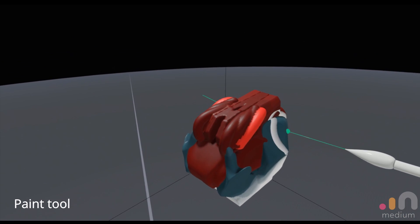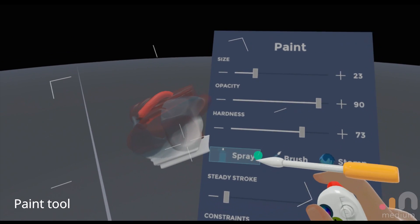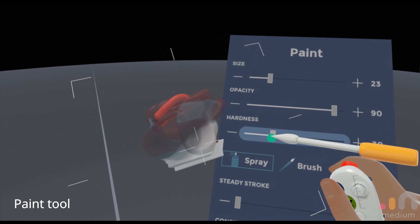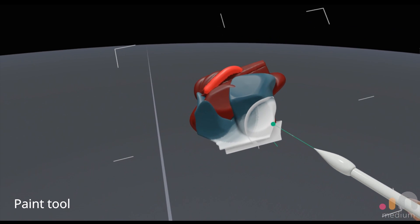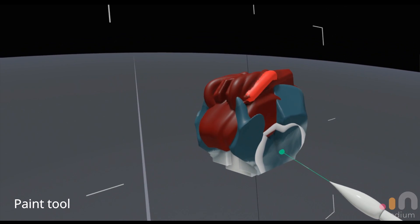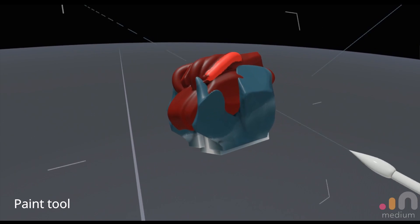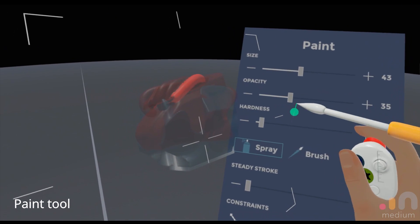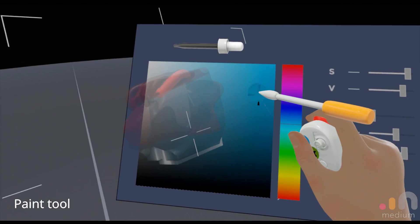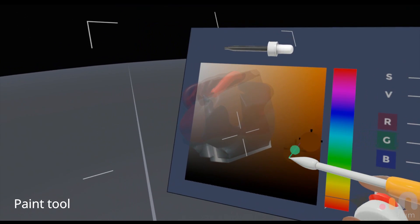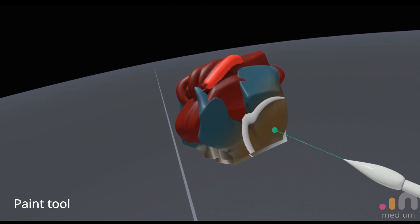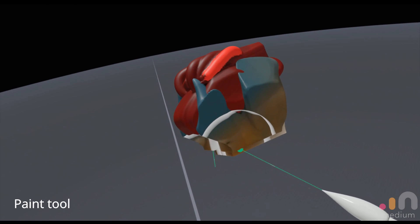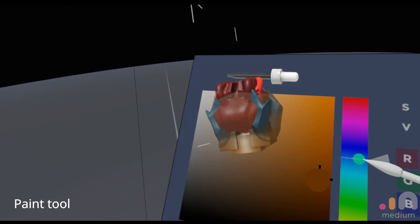As you can see, it actually behaves a lot like a traditional spray can brush. You can adjust your hardness, which is the edges of your brush, and the opacity, which is how saturated the color would be.